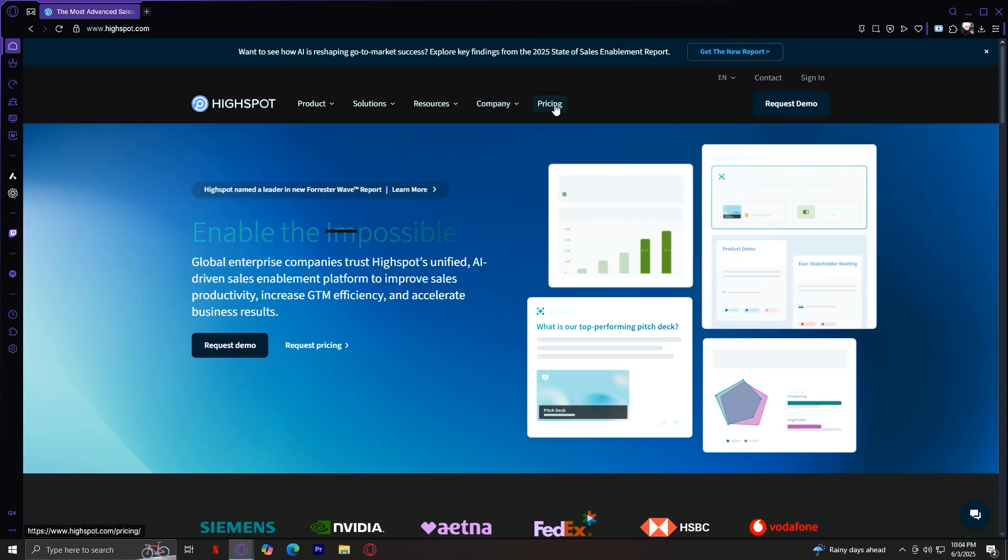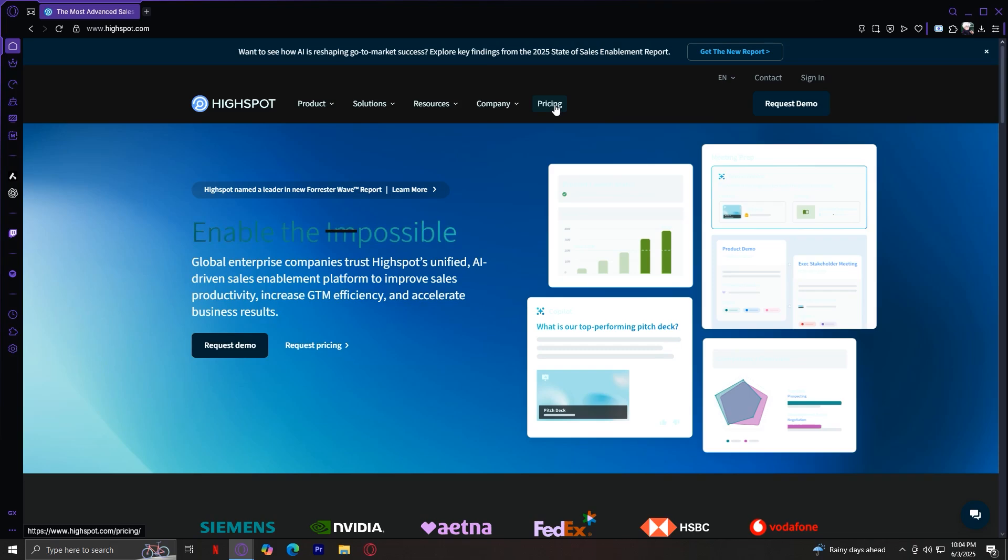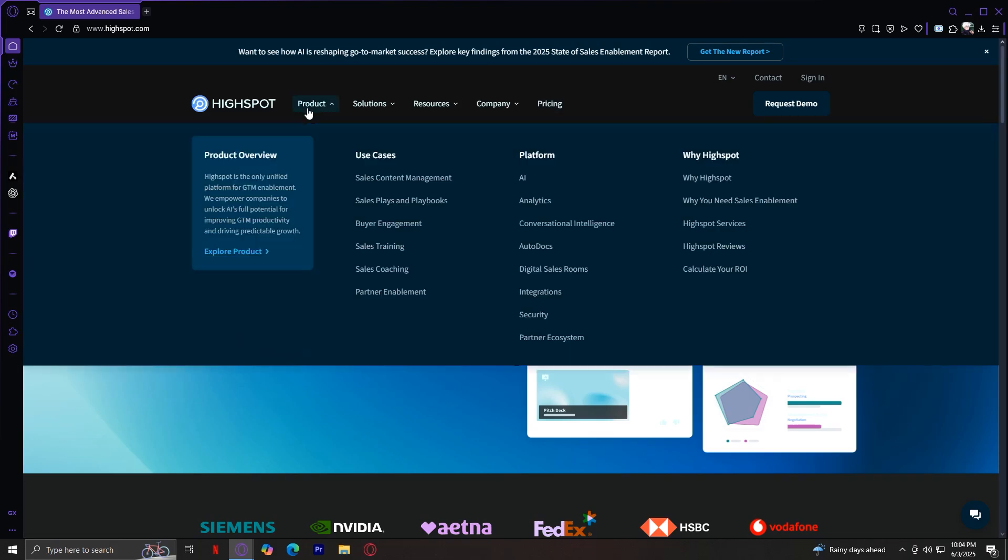And then we have pricing. As the name suggests, this is where you can learn about how much it costs to use HiSpot, depending on your organization's needs. Now, let's go in depth on the Product tab.